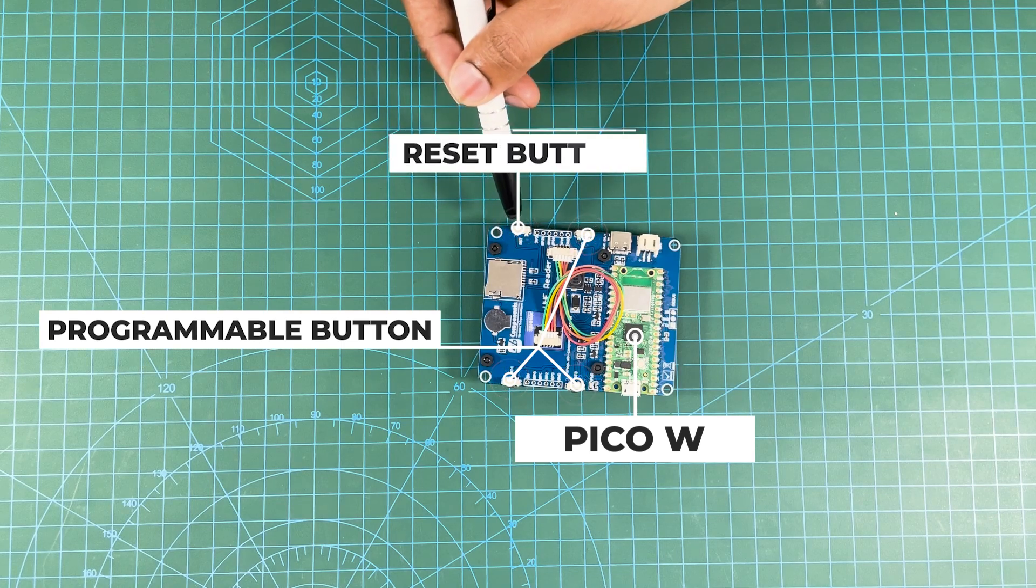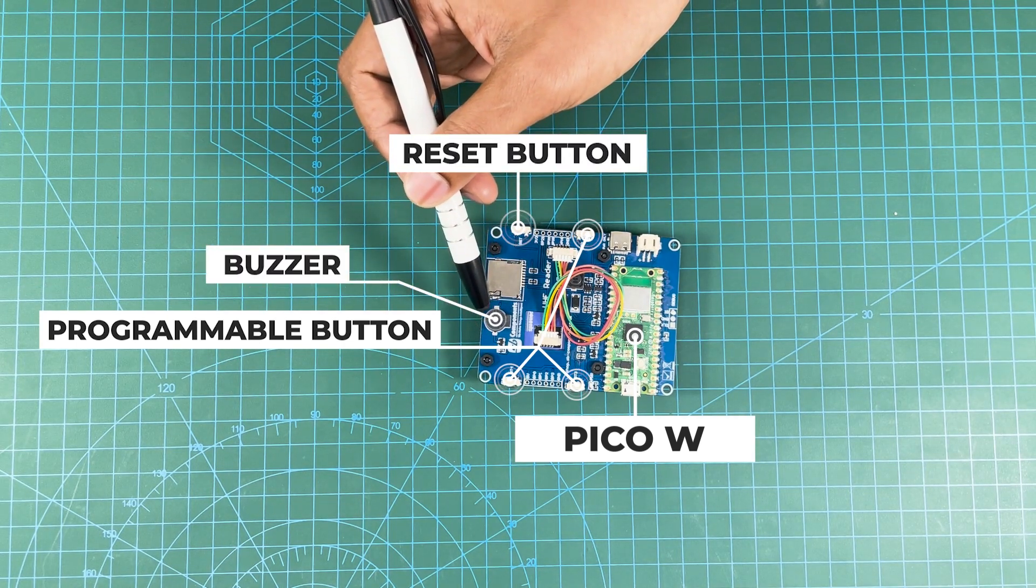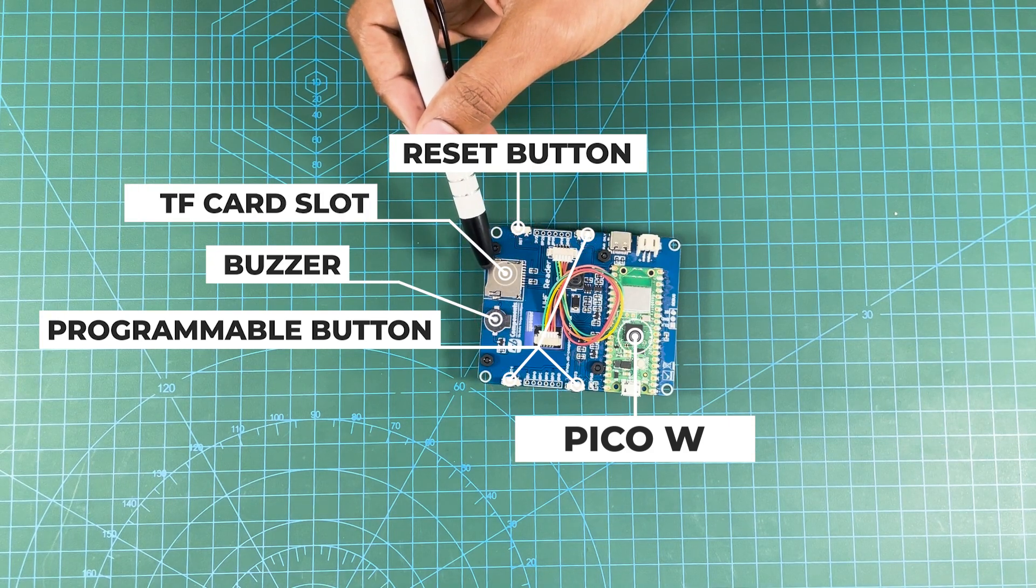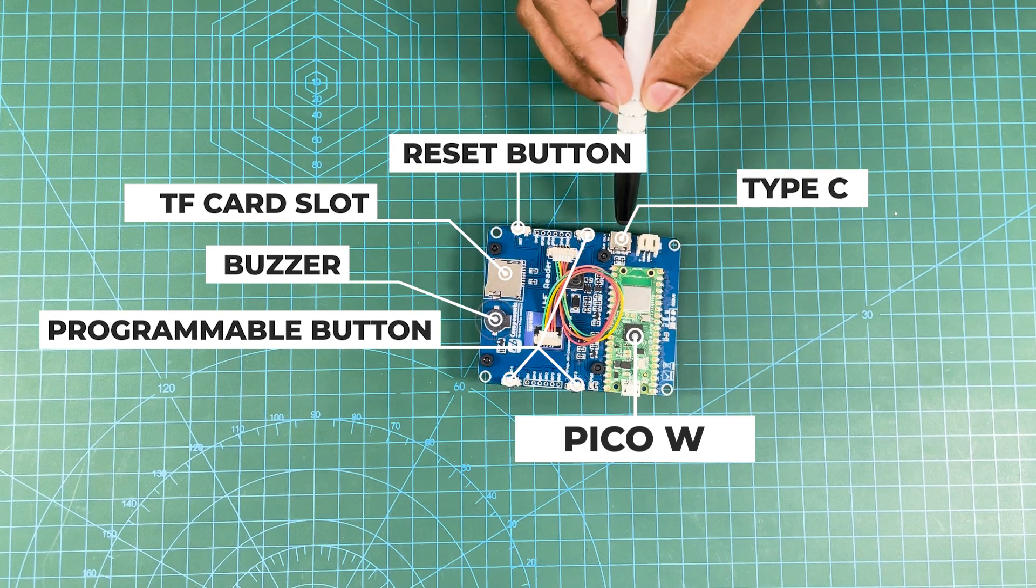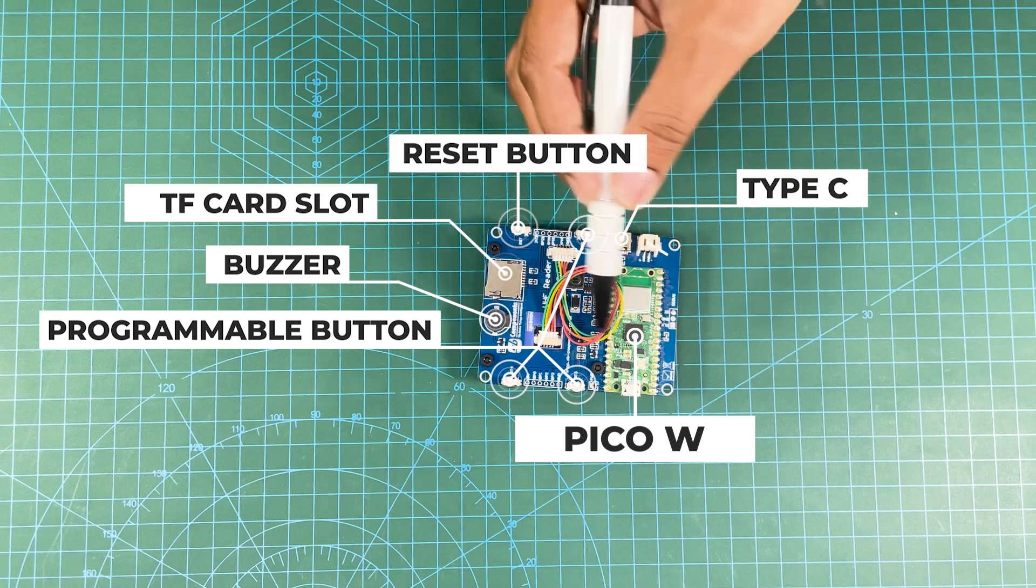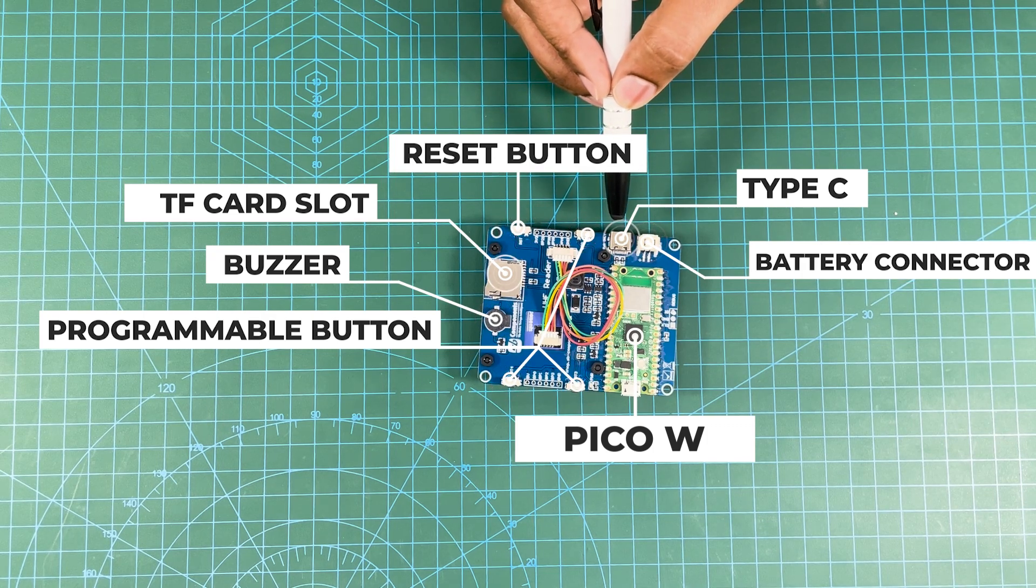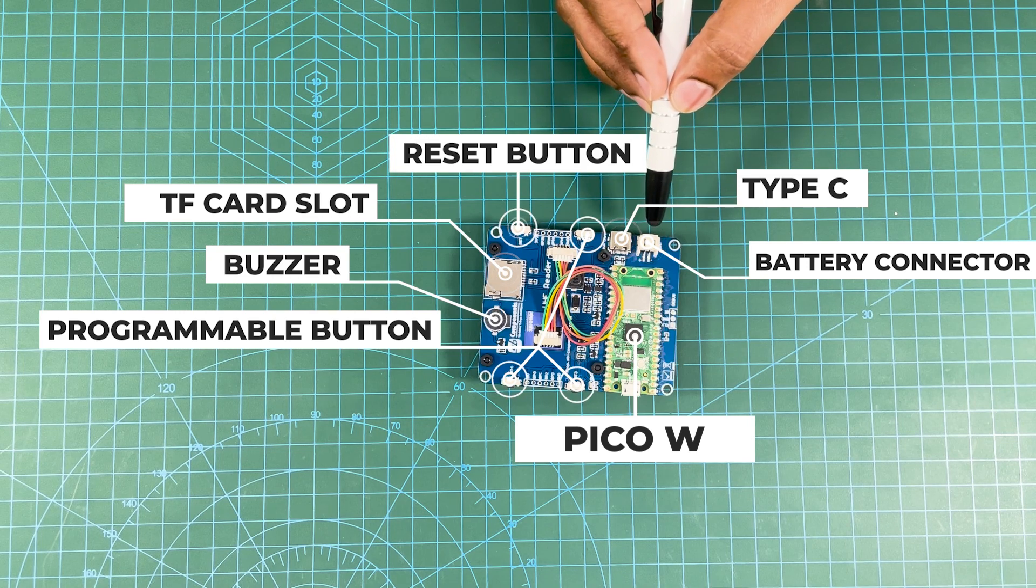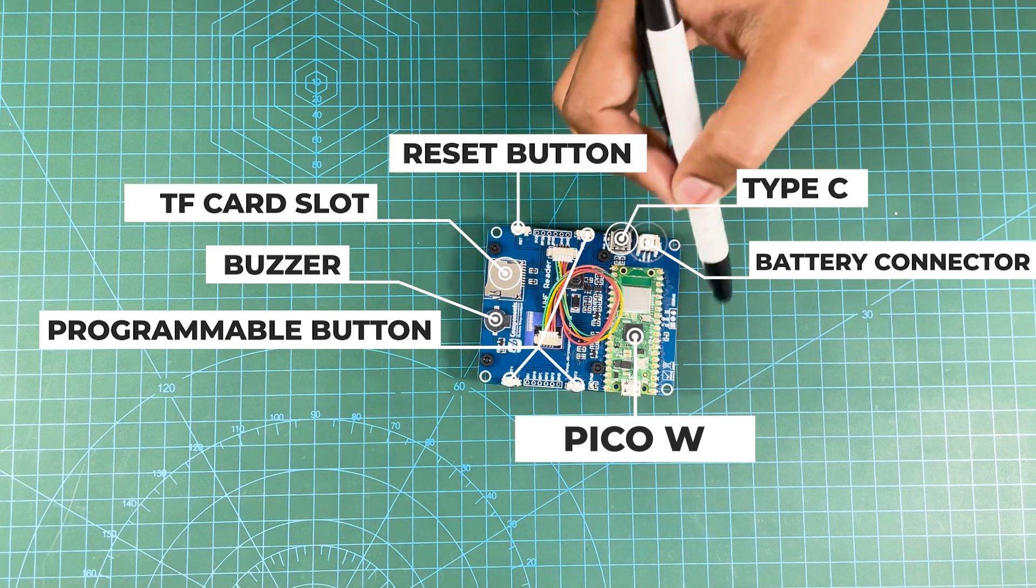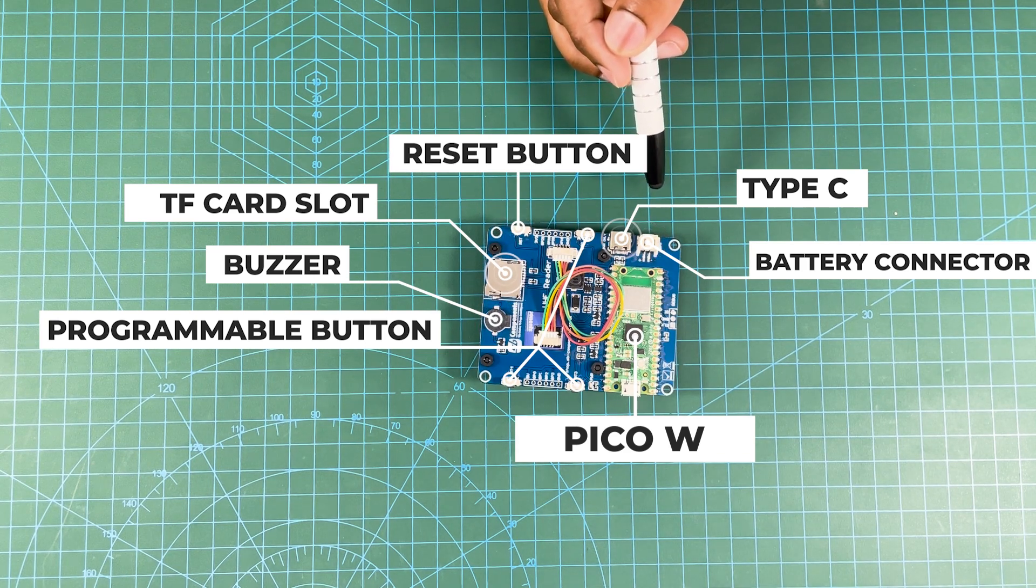Next, buzzer for audio alert, then TF card support so you can use SD card for data logging. Type-C is also provided for powering this board, which is more general nowadays. Then you also have battery connection port which you can use so this project becomes portable.